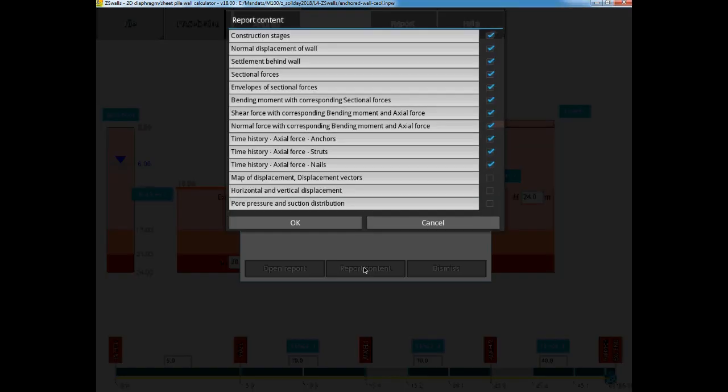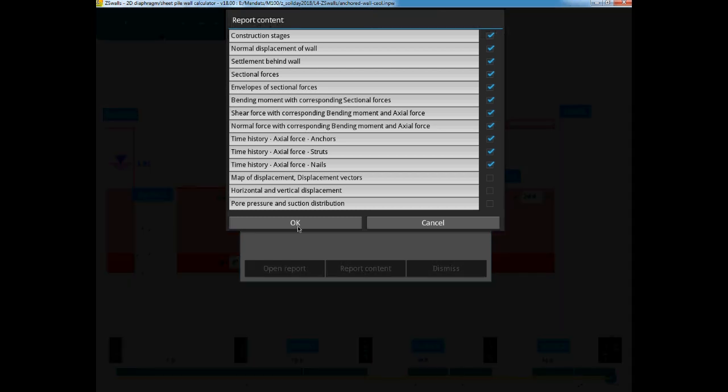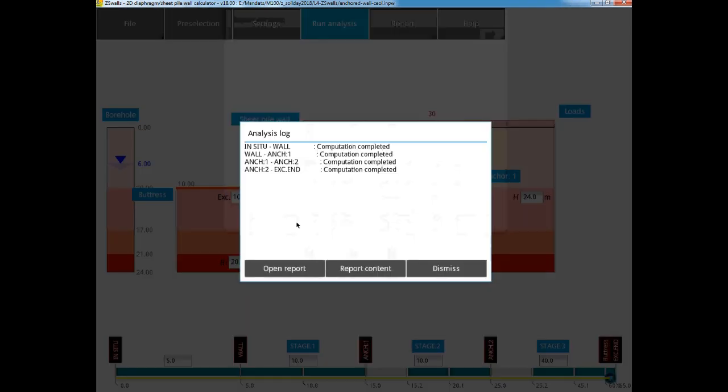Now we are given the option to directly open the report, or to select what content we want included in the report. Here we leave the default values included, and open the report directly to check the results.